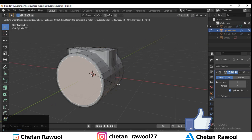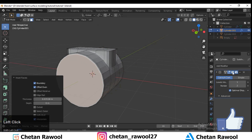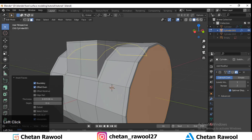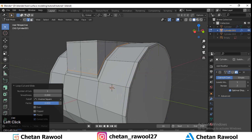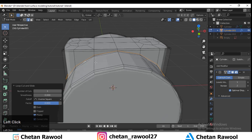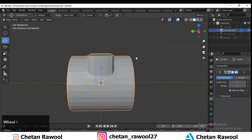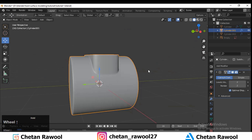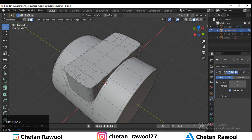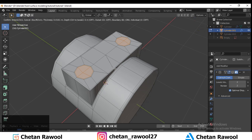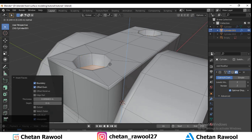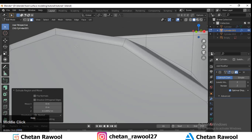Select the faces and add loop cuts wherever necessary to tighten the geometry. Now we'll create the boolean — select the circular octagonal faces, press I to insert, then press E to extrude inside.